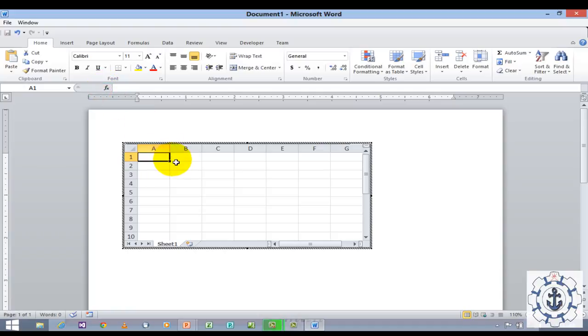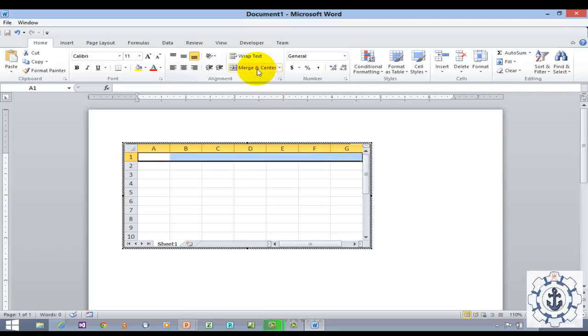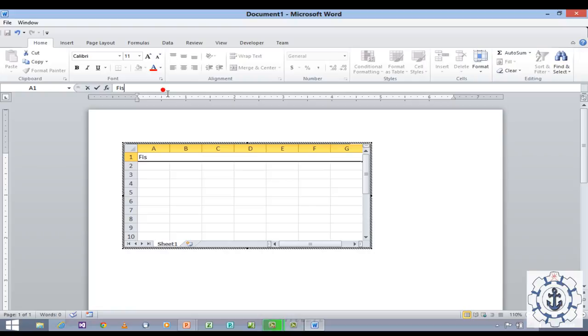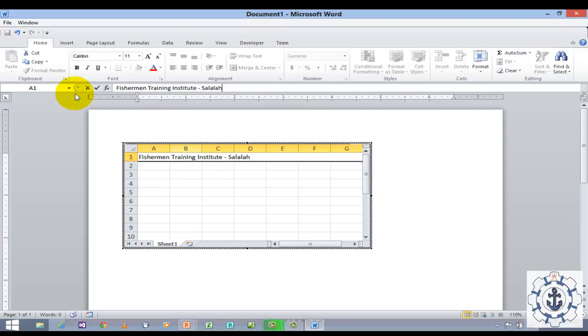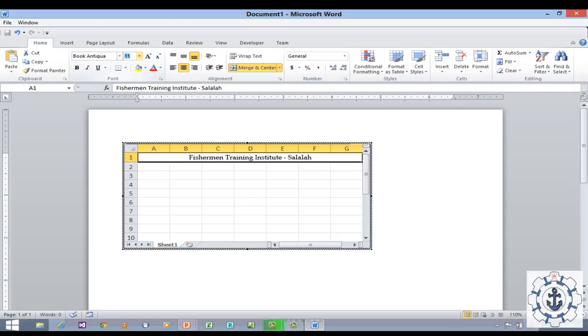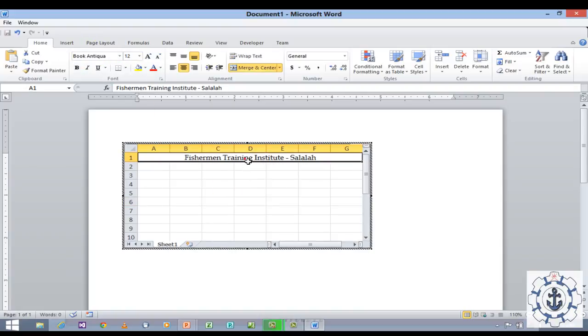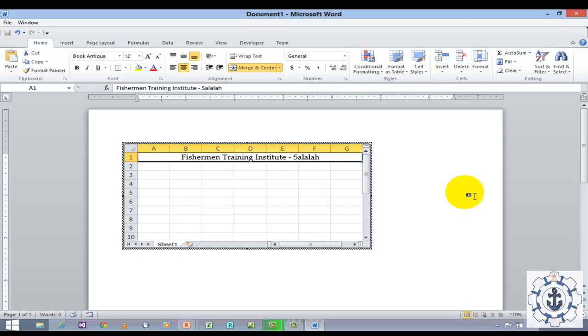Now I am going to select this and use Merge and Center, and type Fisherman Training Institute Salalah. Now I want to change the font. The environment has been changed. It's not in Word environment. It is in Microsoft Excel environment where you can use all the options whatever you are using in Microsoft Excel.